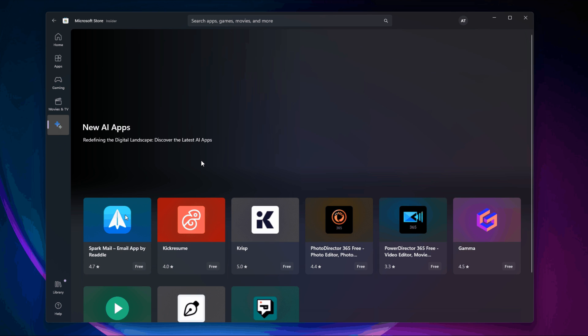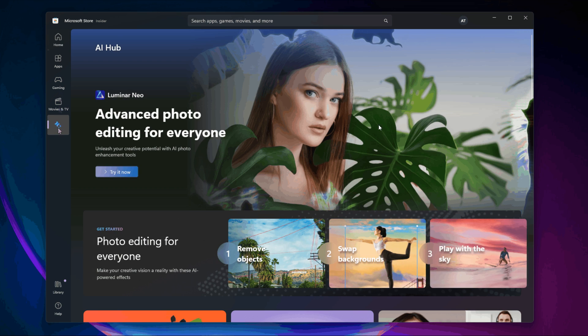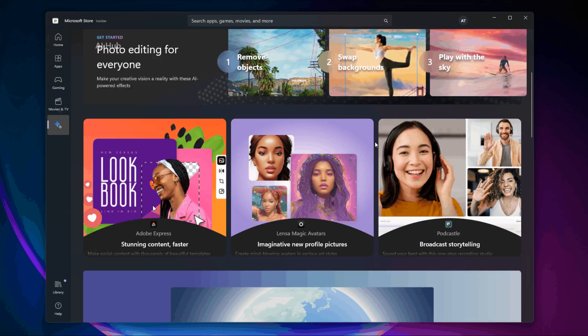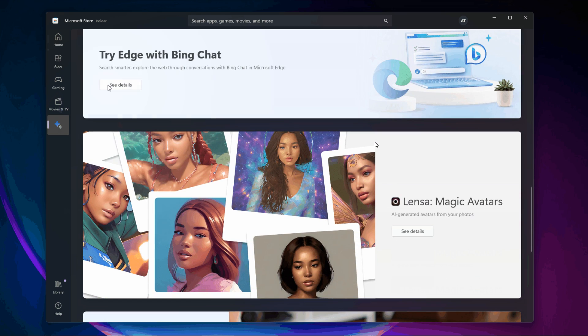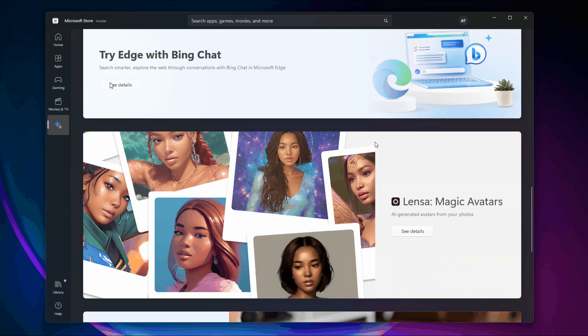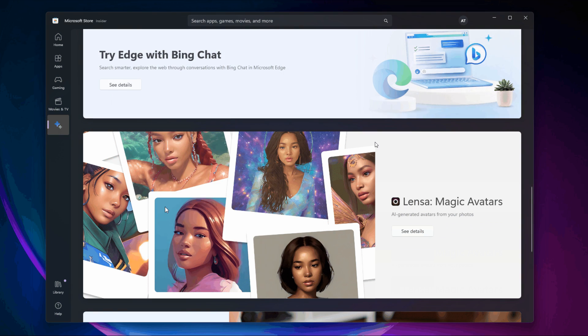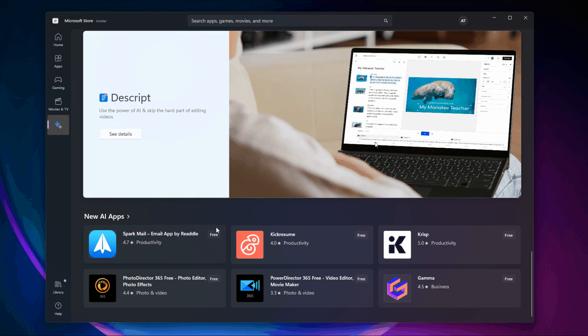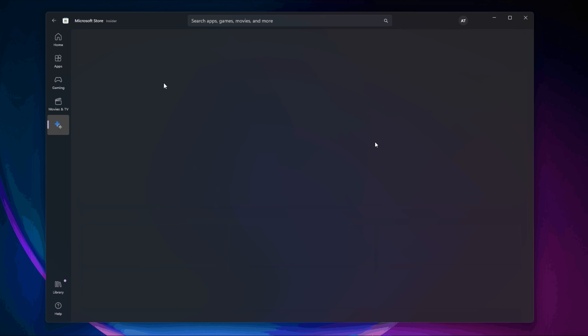But it is still early days, so there's quite a bit of work to do and there's a long way to go because, obviously, this feature, the AI Hub in the Microsoft Store, is only now starting to be tested and that's in the dev channel. So there's quite a lot to go through and quite a few channels to go through before it eventually makes its way into the stable version.